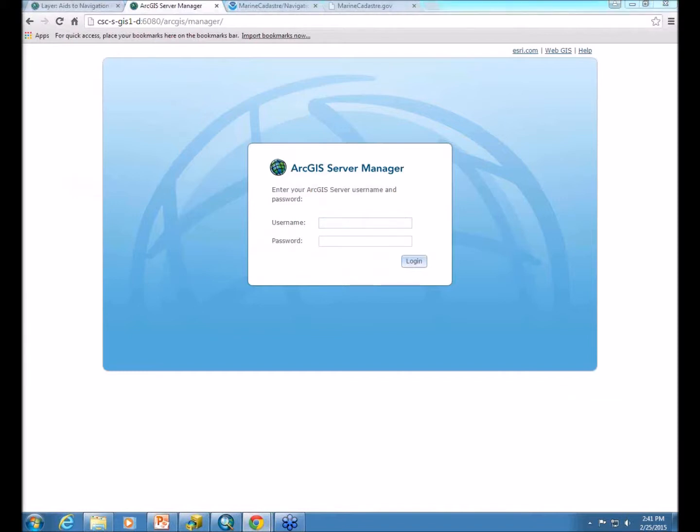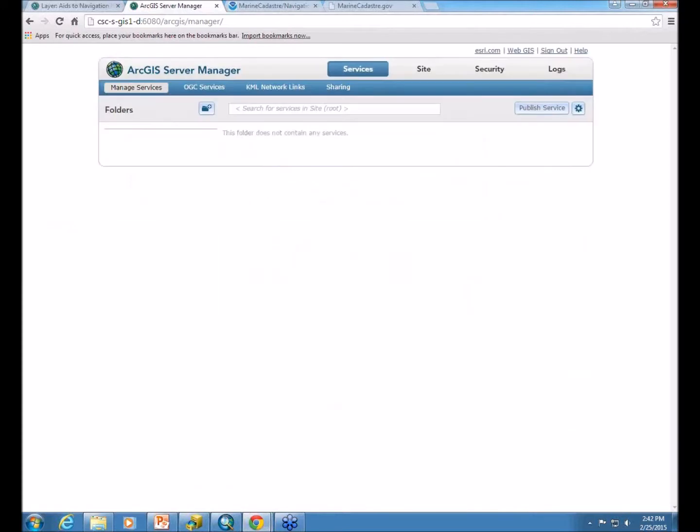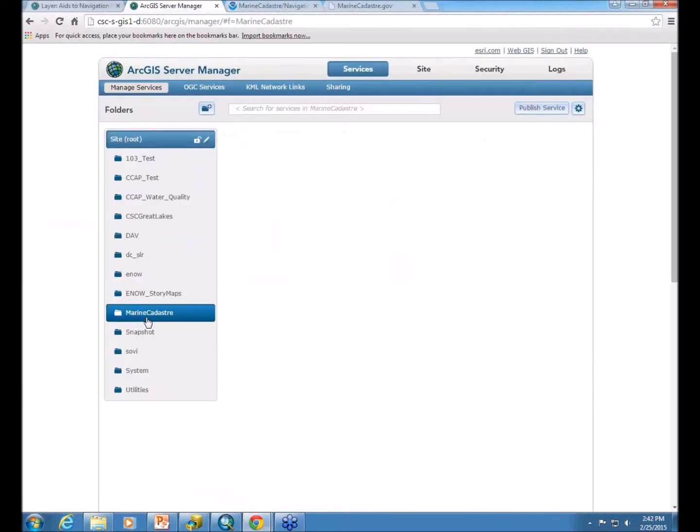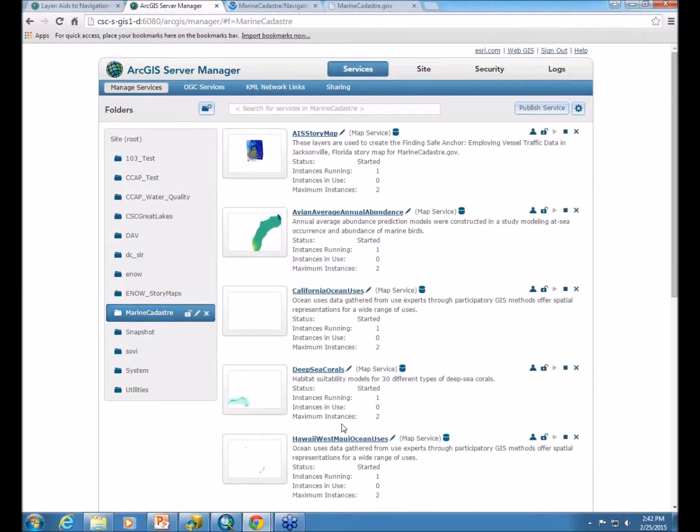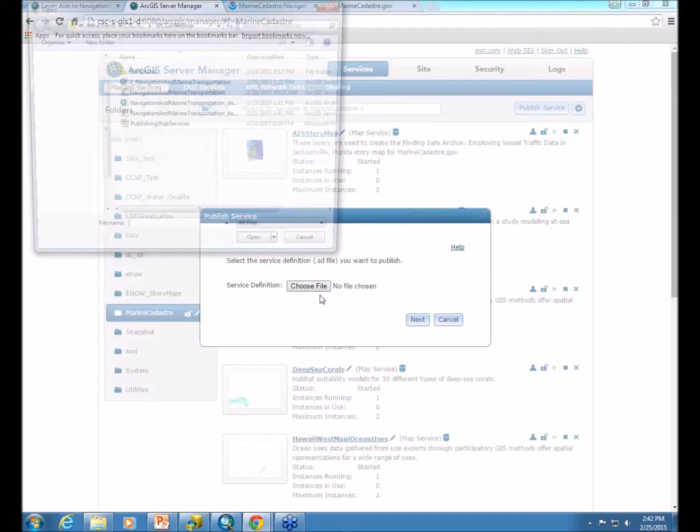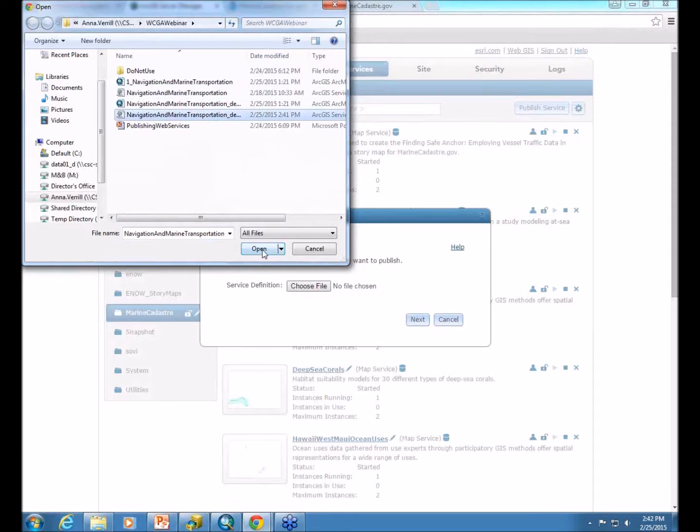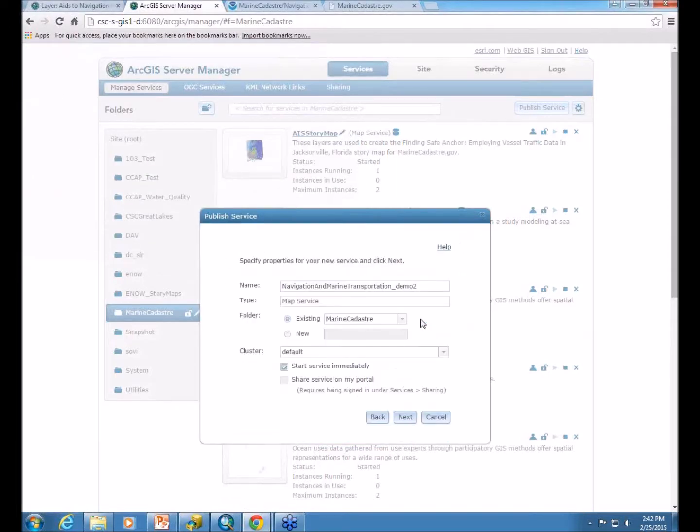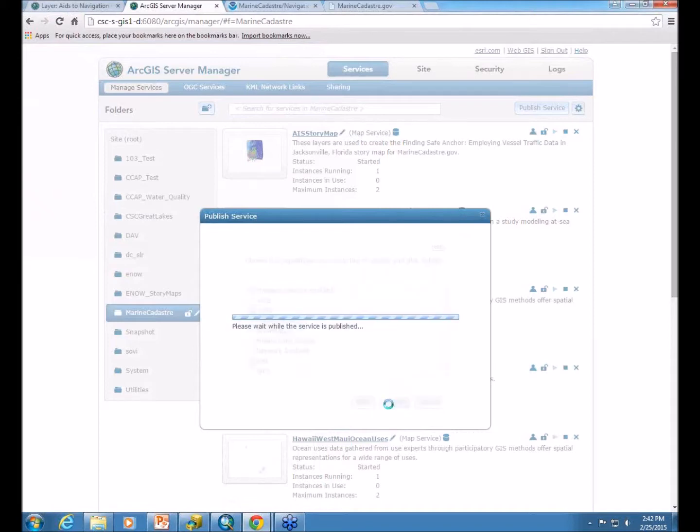So within server manager, you want to log in, select the folder that you want to publish to, and a lot of this is all the same, just different interface. Go to publish service, you select your service definition file. Click next, and everything that was in that service definition file comes over to here. So I'm just going to continue to click through these as it's already been set up.